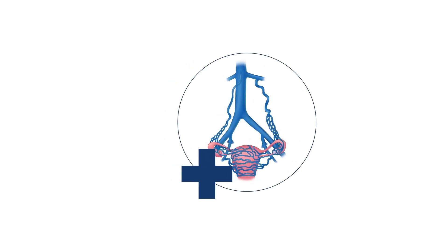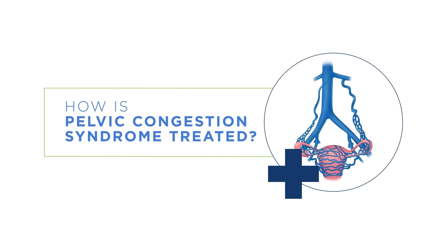How is pelvic congestion syndrome treated? Once a patient is diagnosed with PCS, this condition can often be successfully treated with a minimally invasive procedure called pelvic vein embolization. Pelvic vein embolization requires little or no downtime and is performed in an outpatient setting. Occasionally, a compressed iliac vein may contribute to venous congestion and a stent may be indicated to help restore normal flow. In properly selected patients, embolization provides significant relief of symptoms in about 85% of patients who are treated.